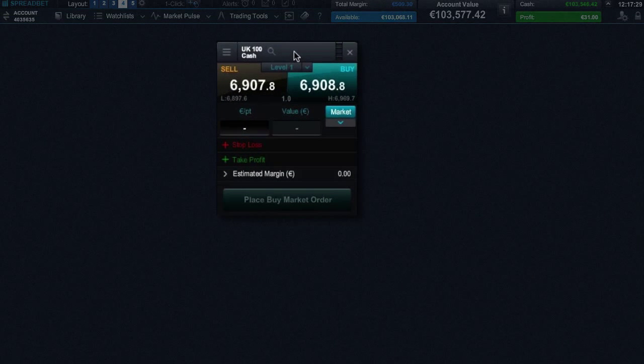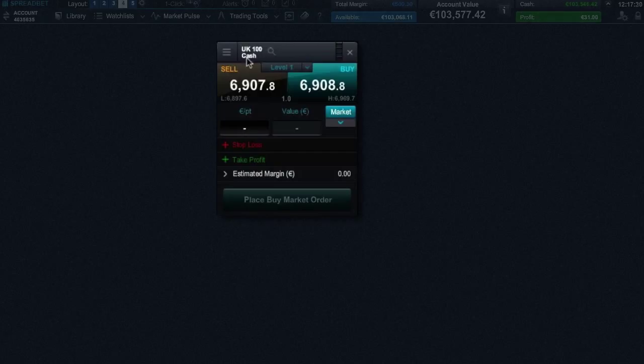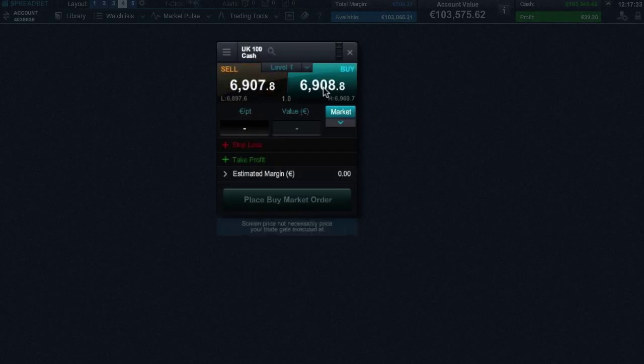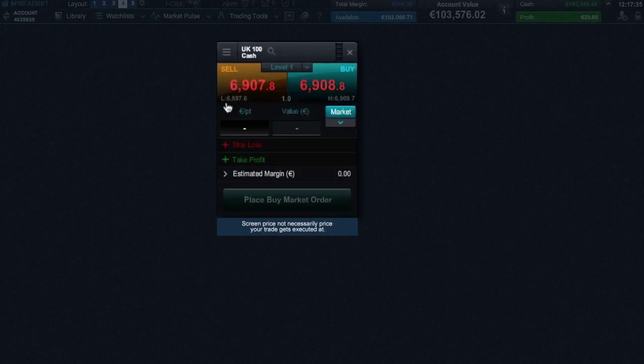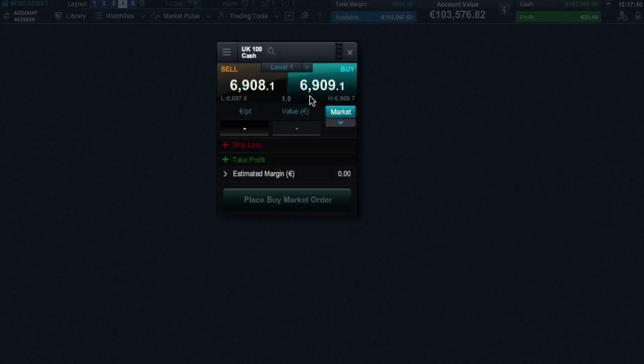The order ticket clearly displays the product name, the sell and buy price, the daily low and high price levels, the real-time spread, and the direction of your spread bet. You can swap the direction of the spread bet easily by clicking the relevant buy or sell price box.